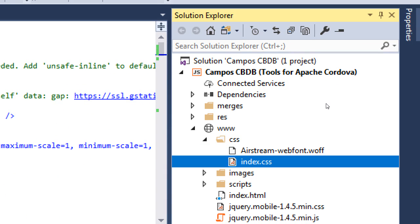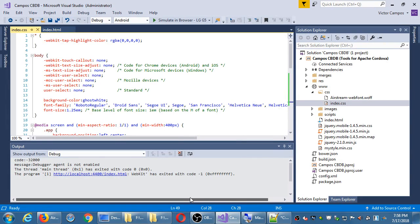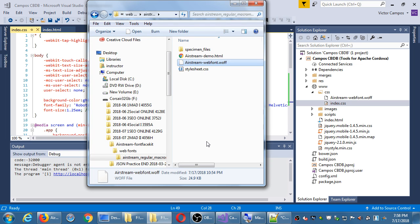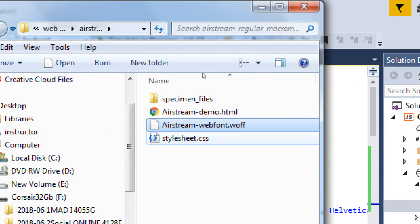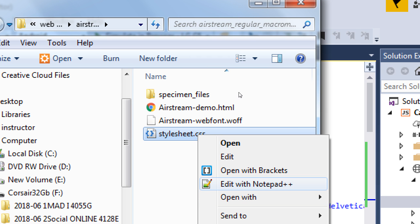If you downloaded the Airstream font it'll be exactly what I'm going to type, but when you download your own font it'll be a little different. The exact code you need is in that example stylesheet CSS file. Open it in Notepad++ or Brackets — I want to take a quick look inside the CSS file to copy and paste the code into Visual Studio. We want to open and edit that CSS file because it has the particular code for your font.